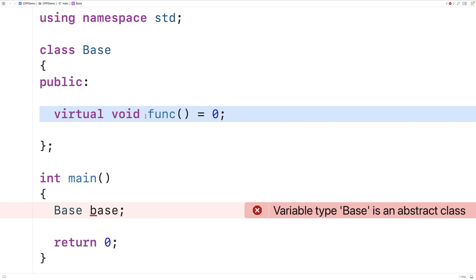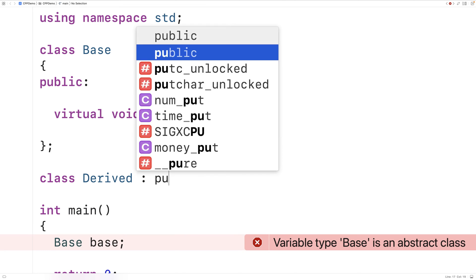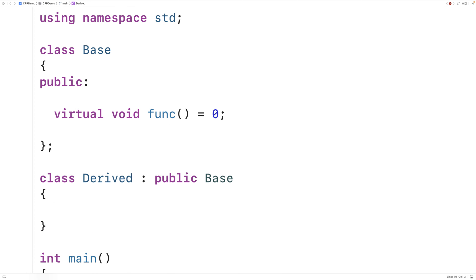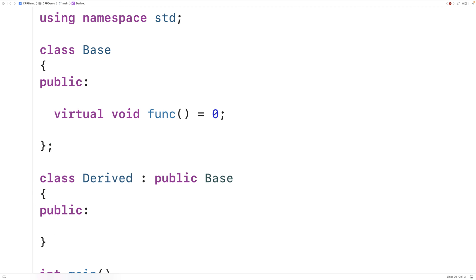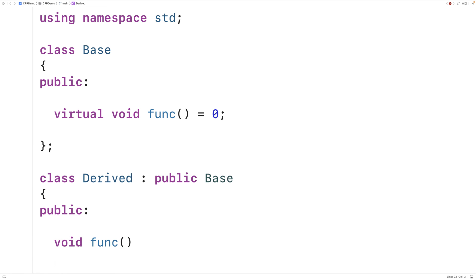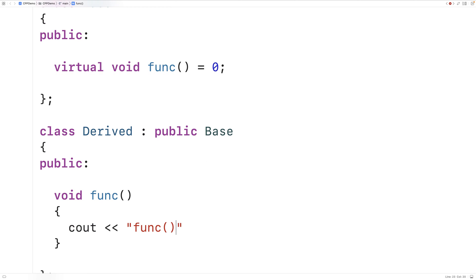So we'll make a derived class now. We'll say class derived, and derived is going to inherit from base. We'll override and provide an implementation for that func member function. We'll say void func and output "func derived class" followed by an endline.